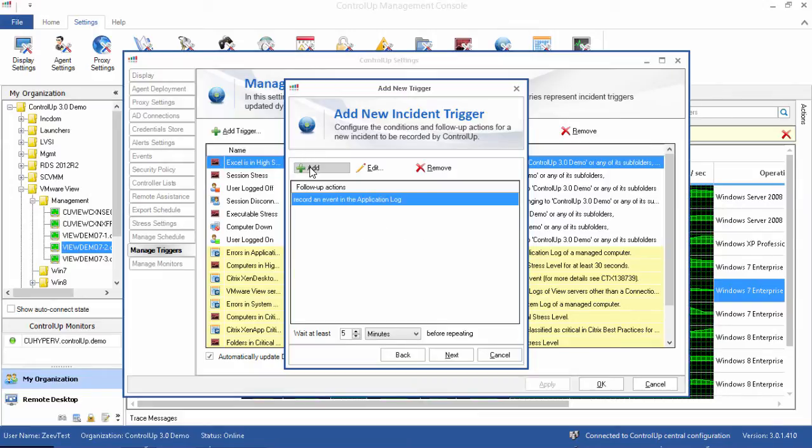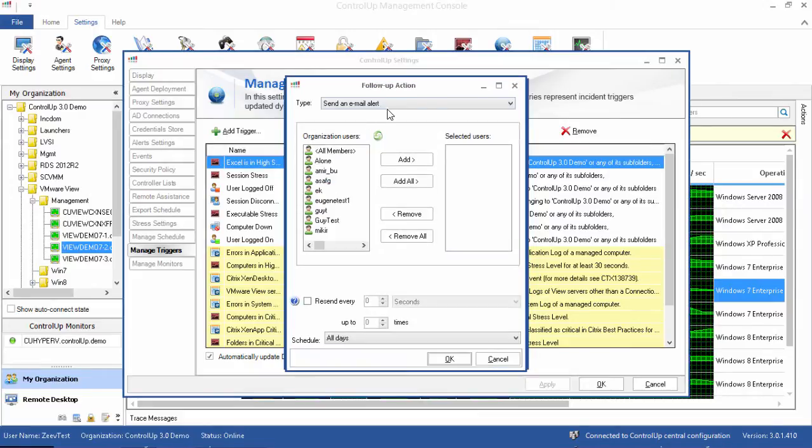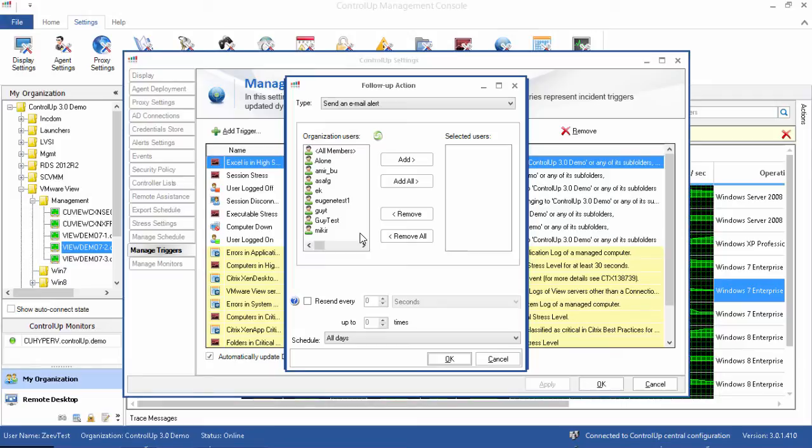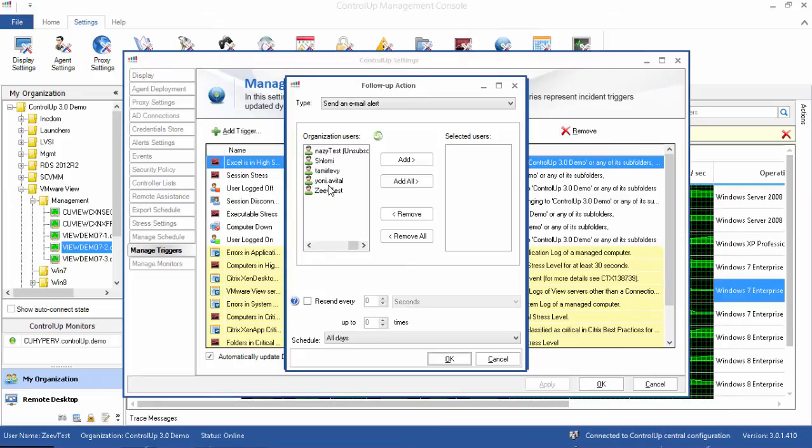I will also send an email alert to my user account. Notice that for email alerts, I can choose to repeat the alert and also pick a specific schedule when to send those emails. For the purpose of this demonstration, I will send emails to myself during the weekday hours only.